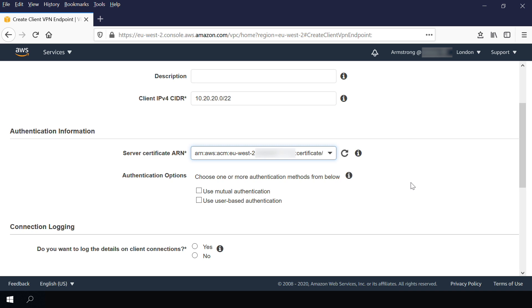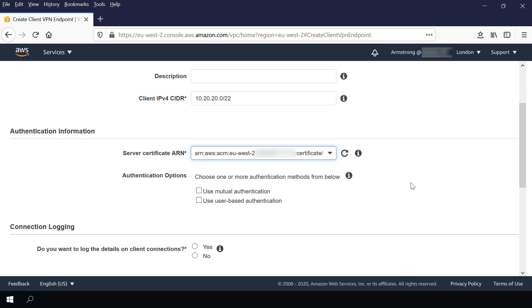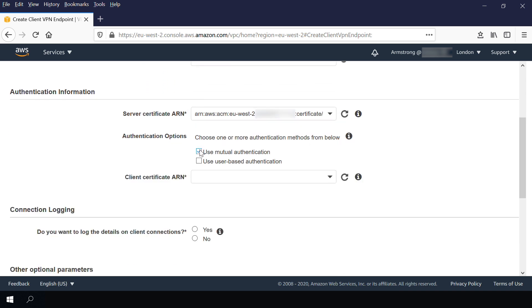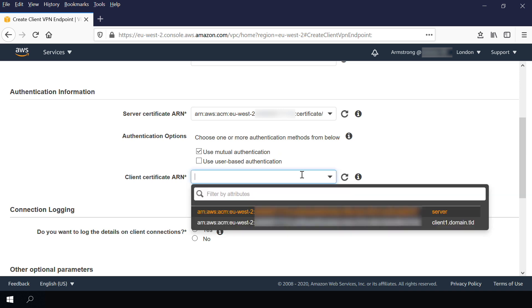When you create the client VPN endpoint, specify the server certificate ARN provided by ACM. You also must choose a client IPv4 CIDR, which is the IP address range assigned to the client after the VPN is established. Note that the IP address range can't overlap with the VPC CIDR block. To use the client certificate, you must select Mutual Authentication and then select the client certificate.